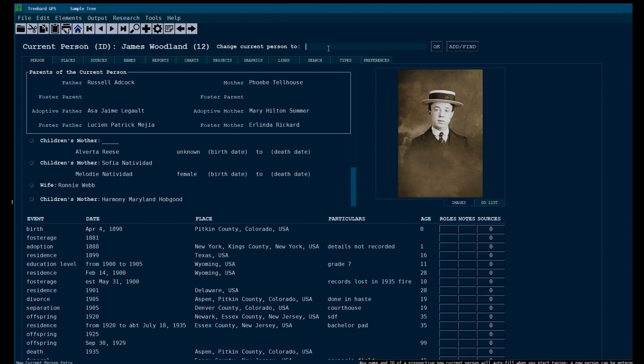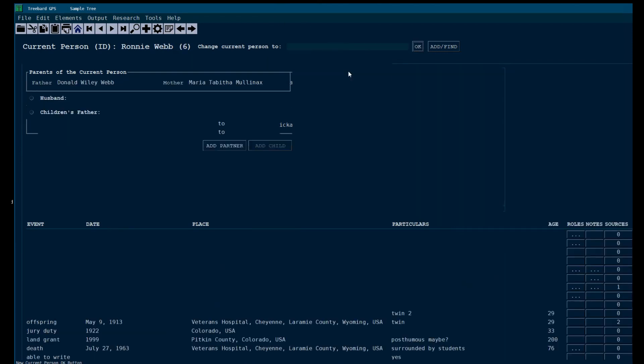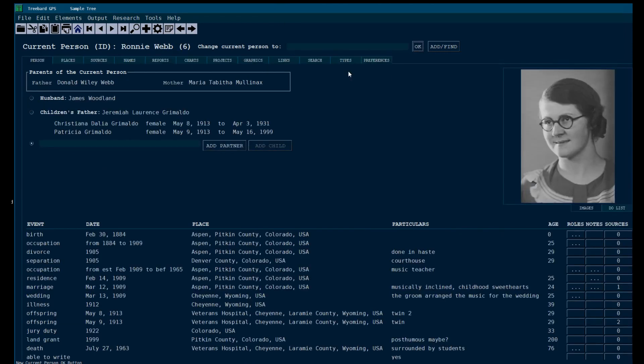If you don't know the ID, you can use the name. This person, Ronnie Webb. You've got two husbands. One of them has children with her.